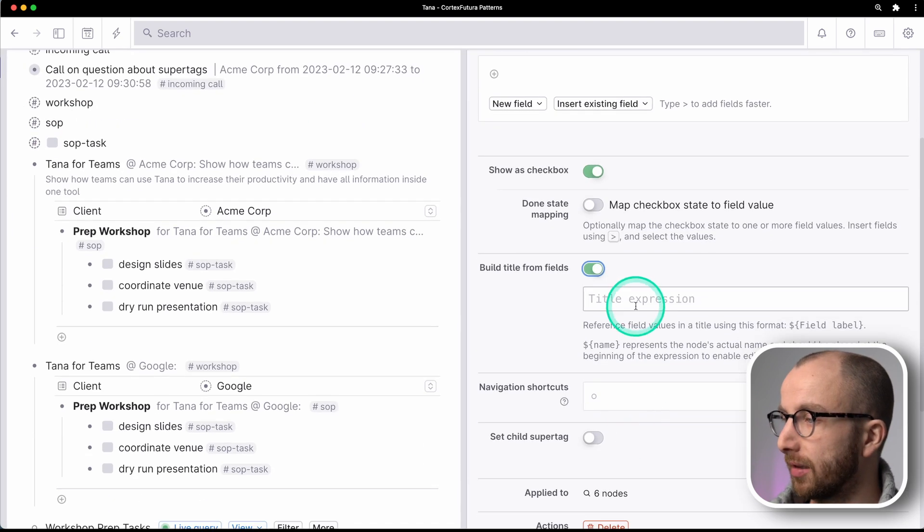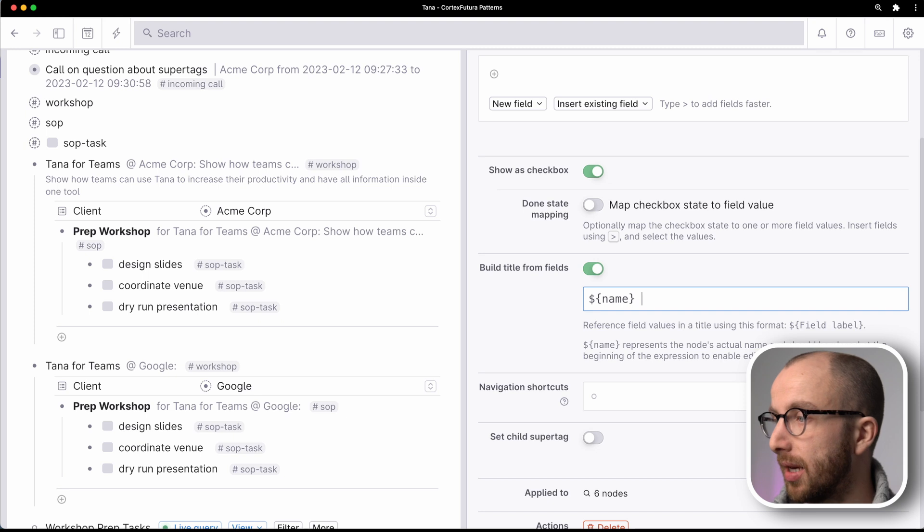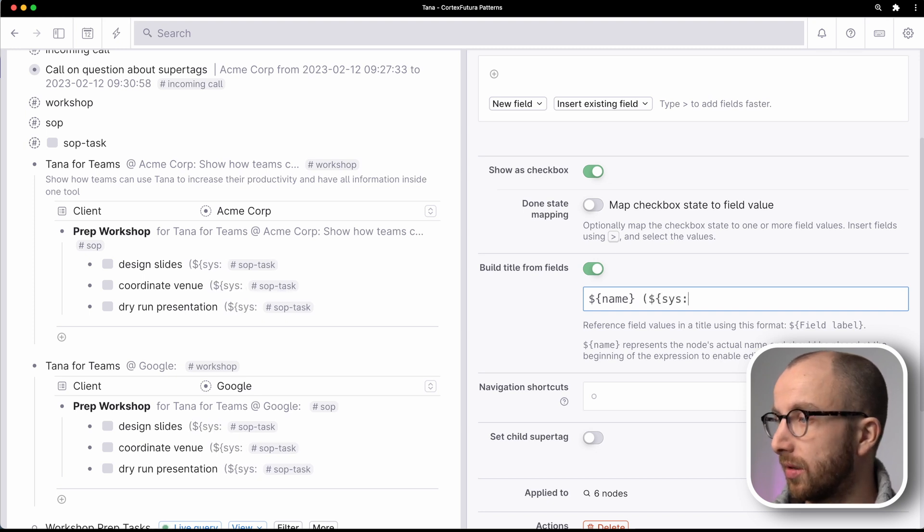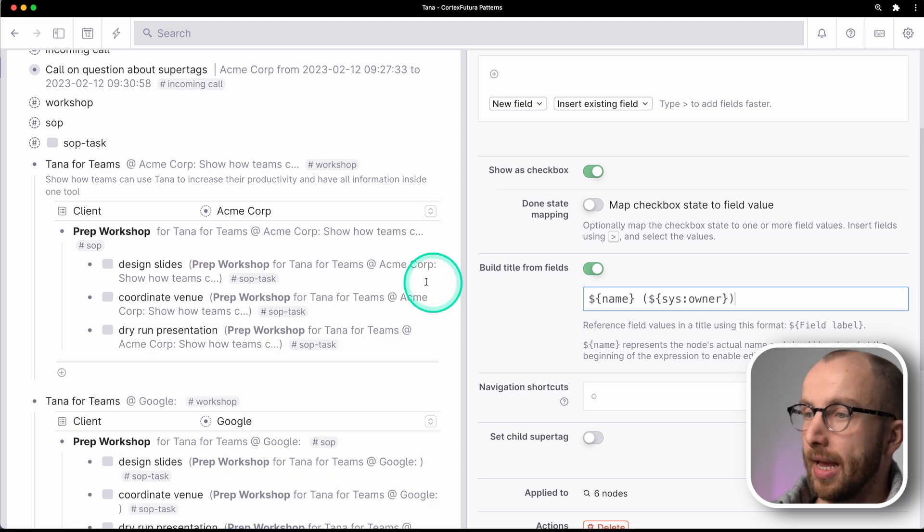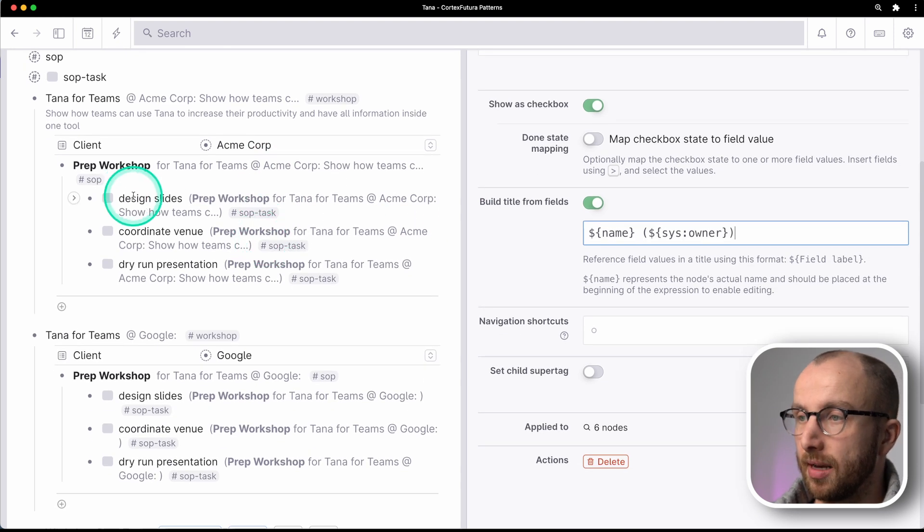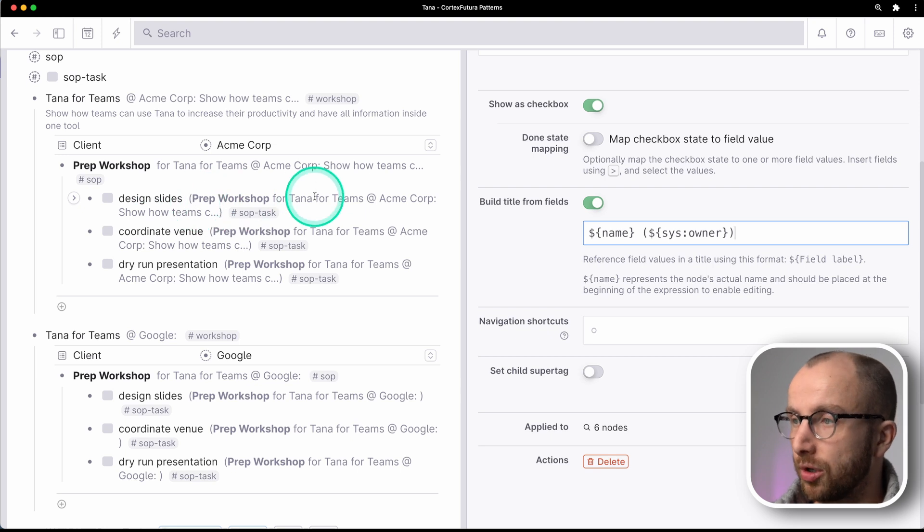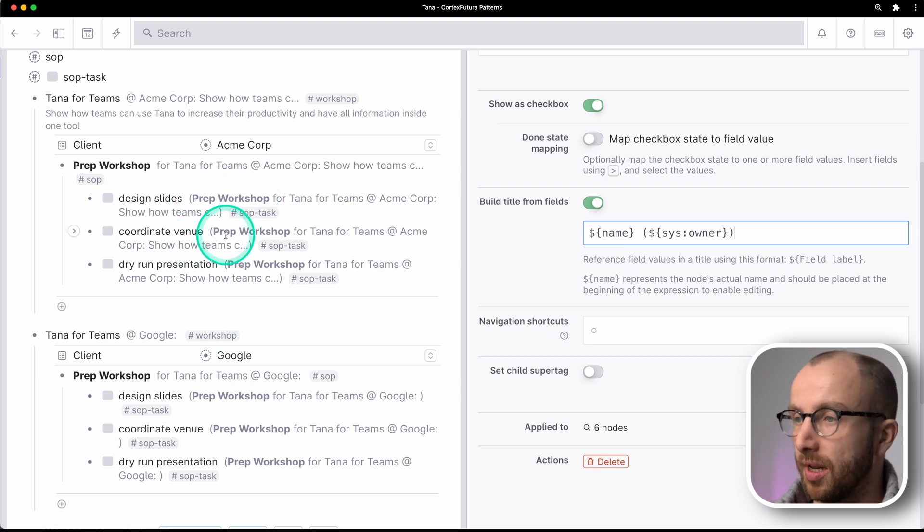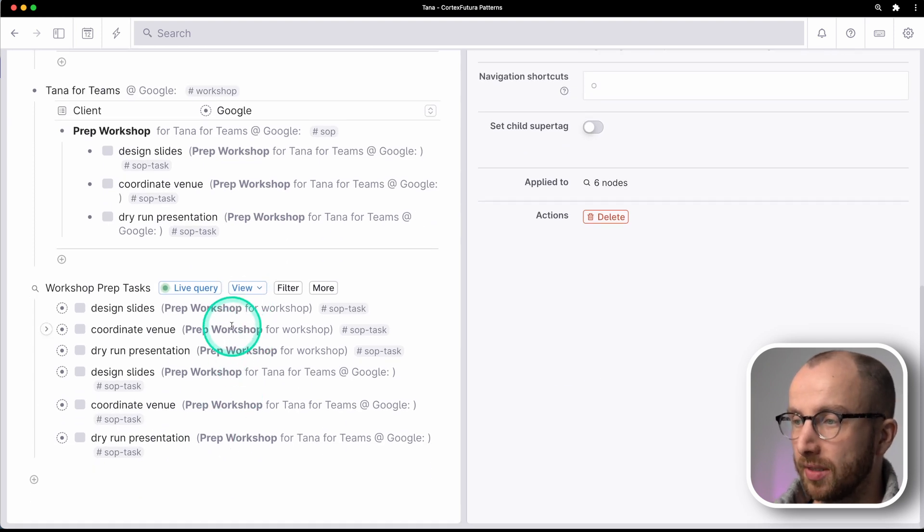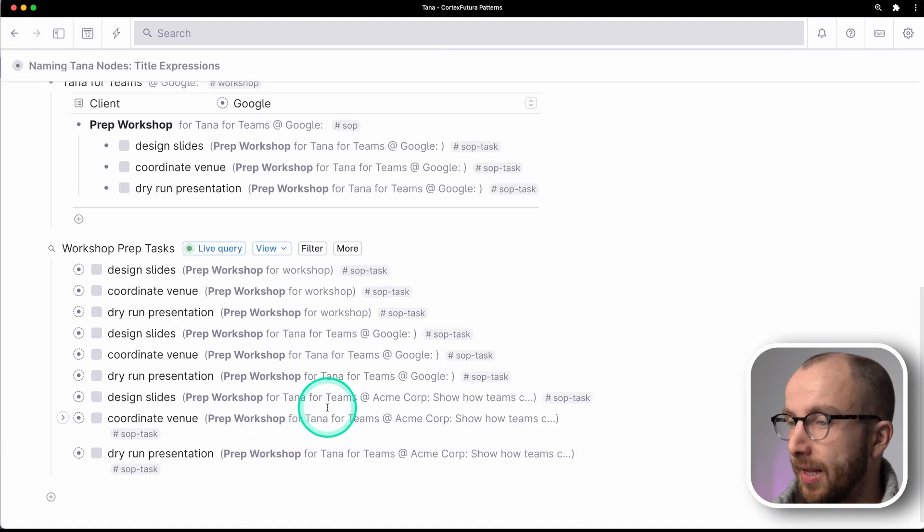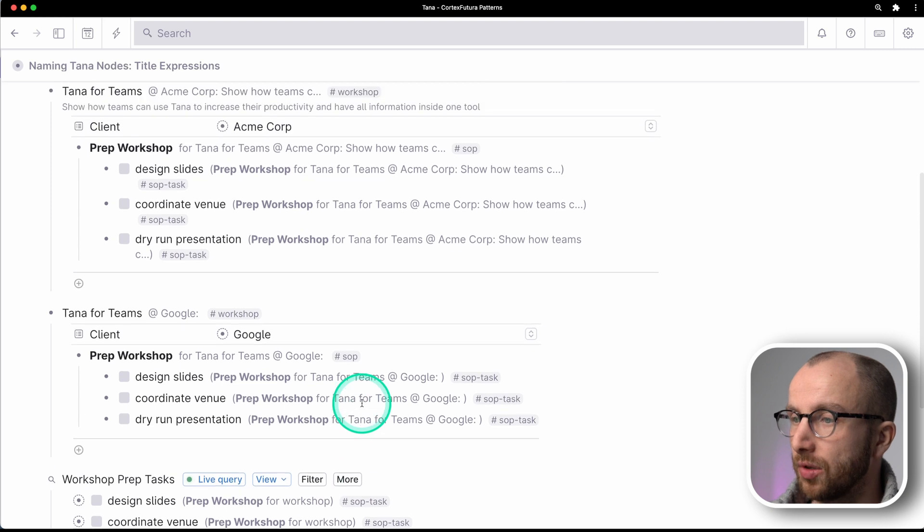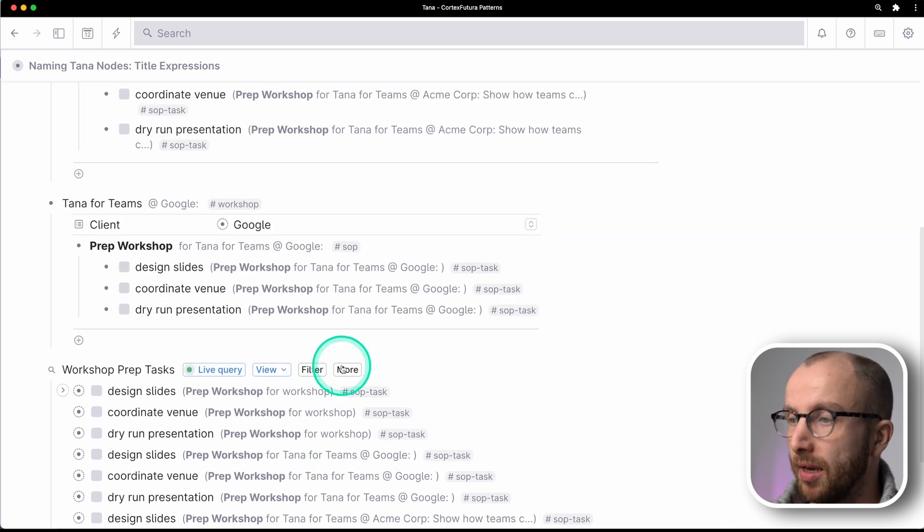Now, what's really cool is that we can do this for the tasks as well. So we do build title from fields and we do name and then parentheses, for example, sys owner. And now we have here design slides for prep workshop for TANA for teams, coordinate venue for prep workshop for TANA for teams. And we have all of this down here as well. Now, of course, this is again very long here.